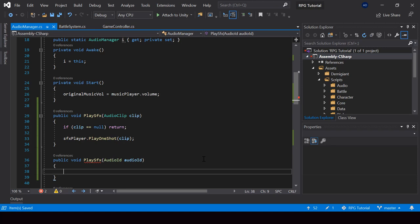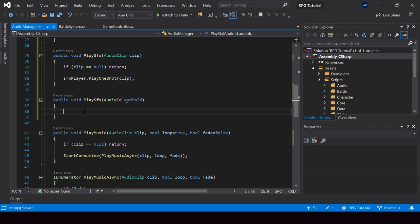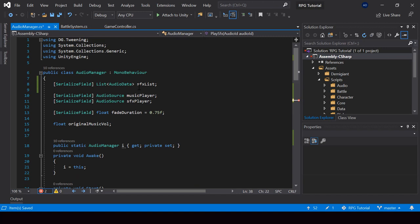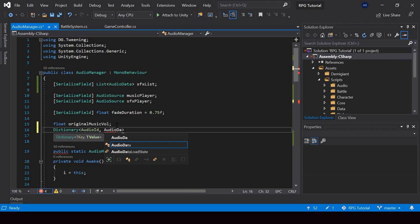From the AudioID, we should find the AudioClip, which we can find from the SFX list. We could find it by calling SFX list dot First, but a more efficient way would be to store all the data of this list in a dictionary, because searching an item in the dictionary is much more efficient. So here I'll create a new dictionary where the key is the AudioID and the value is AudioData — I'll call this SFX Lookup.